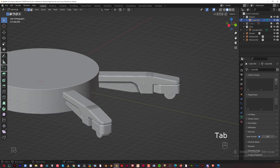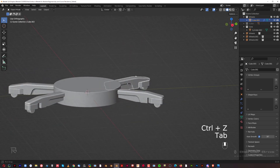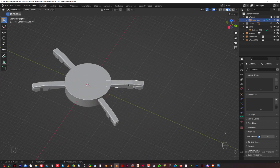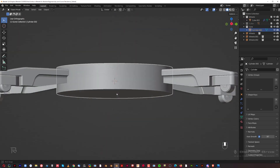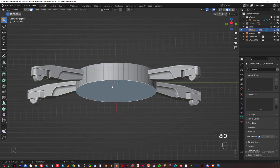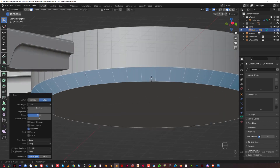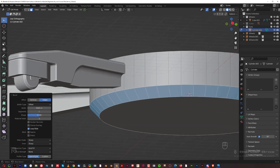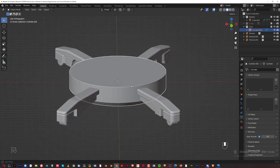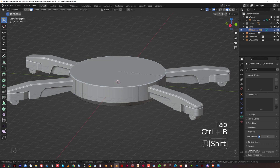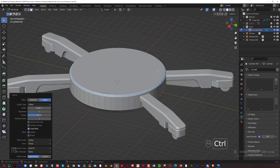If I change anything on the original, all instances get affected simultaneously. Going to face mode on the real geo, select this bottom face, Ctrl+B to create a nice chamfer — don't go too high above this edge. Same on the top, but a smaller chamfer. That looks cool.